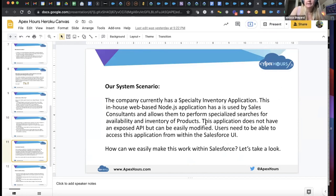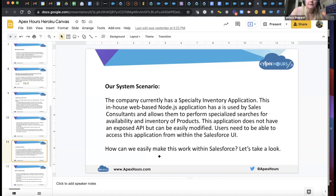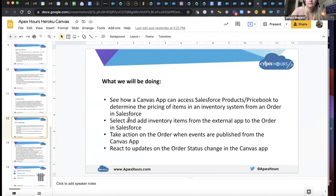Here's the scenario I have set up — a common type of CTA requirement. The company currently has a specialty inventory application: an in-house, web-based Node.js application used by sales consultants that allows them to perform specialized searches for availability and inventory of products. This application does not have an exposed API that can be easily modified, and users need to be able to access it from within the Salesforce UI. You'll see how a Canvas app can access Salesforce products and the price book to determine pricing of items in an inventory system from an order in Salesforce.